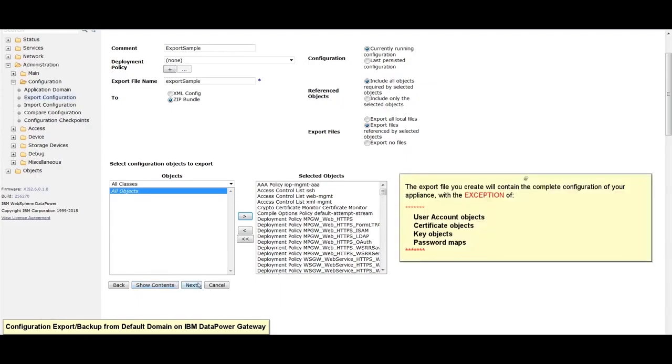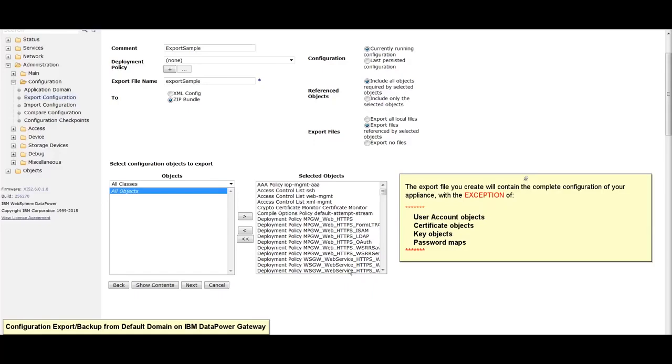The export file you create will contain the complete configuration of your appliance with the exception of user account objects, certificate objects, key objects, and password maps.